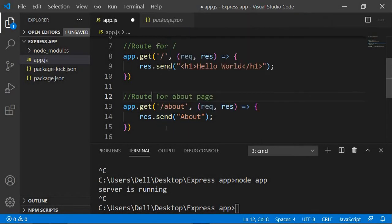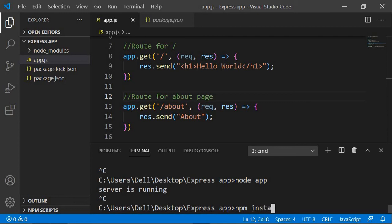Every time we make changes in our app.js, we need to stop the server and start it again by typing 'node app'. To avoid this, we're going to install a dependency called nodemon. What nodemon does is keep track of all changes and re-renders your application automatically, so you don't need to restart manually. We'll run: npm install nodemon.